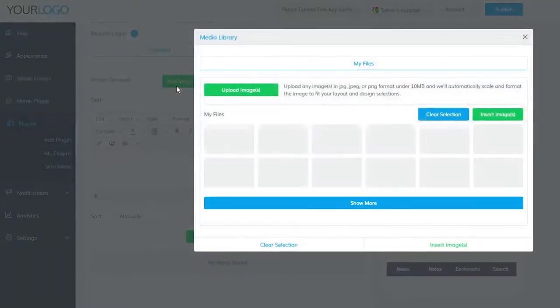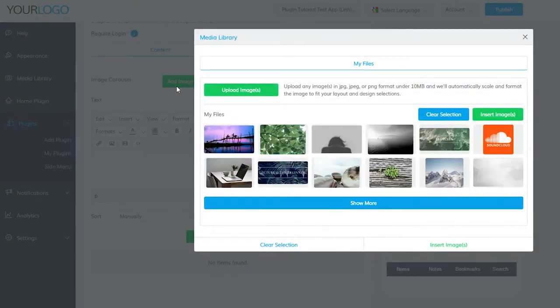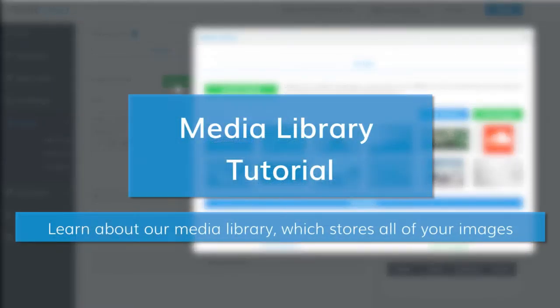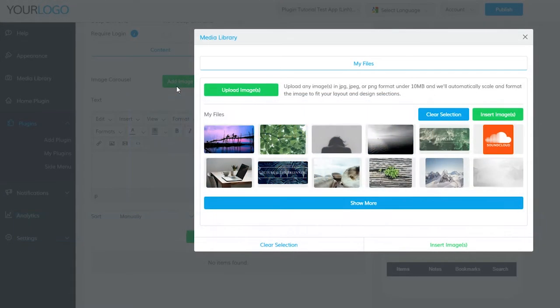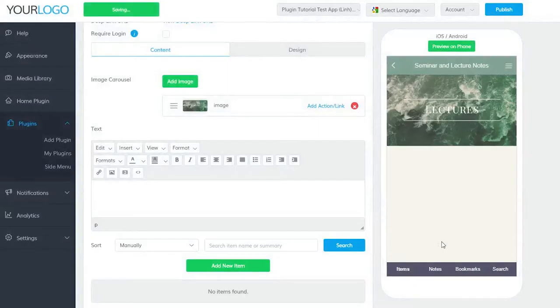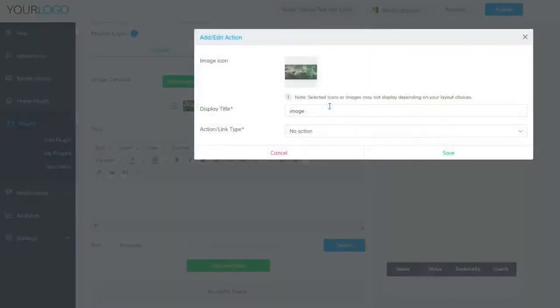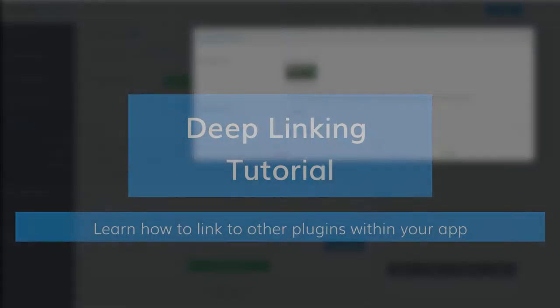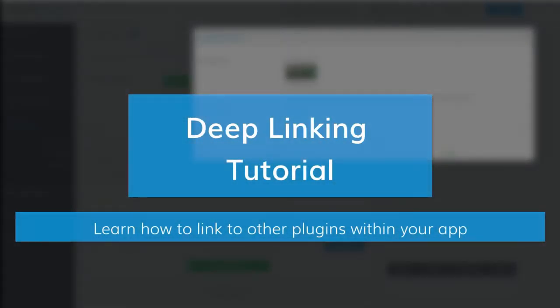The Image Carousel is powered by our Media Library. To learn more about our Media Library, please click the video here. The Image Carousel is where you can upload images for your lecture. This can be the title of your lecture, relevant images to your lecture, or there can be images that are deep-linked to other parts of your app. For more information on deep linking, please see this video here.